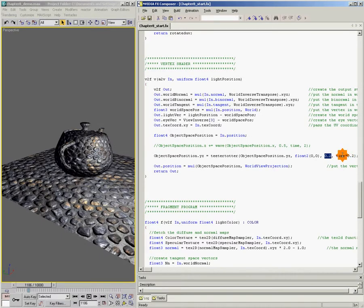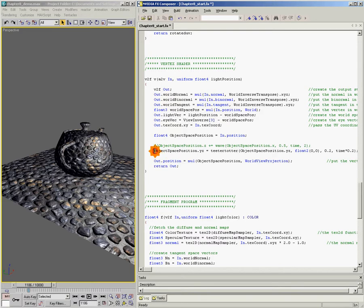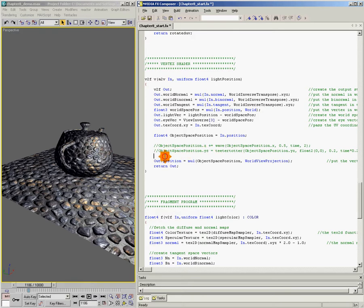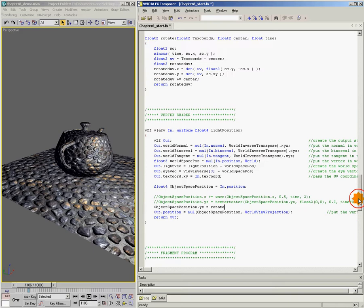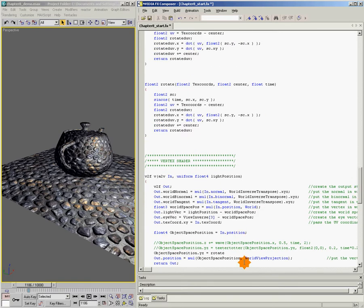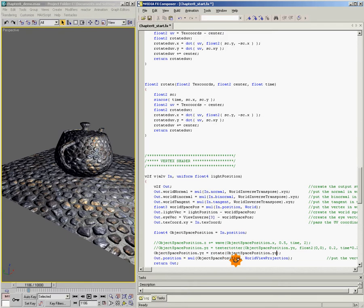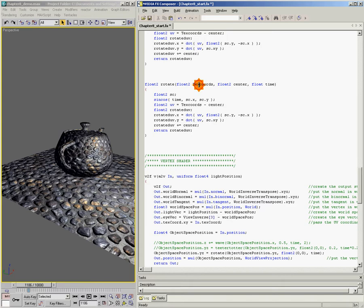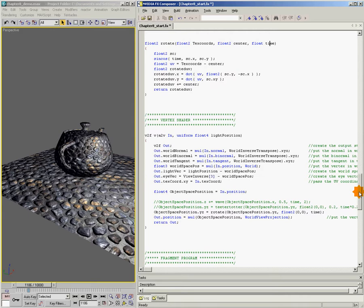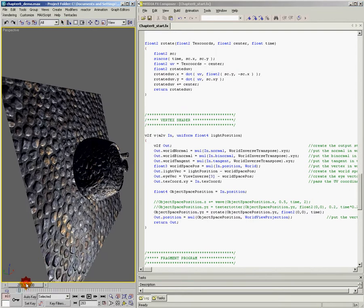All right, let's take a look at another one. And this one's just a full rotation function. So we're going to say objectSpace.yz equals rotate. We're going to call our rotate function that we pasted in. And we're going to say objectSpacePosition.yz. And again, float2(0,0) for our axis of rotation and time. And let's see, we need two values, a center and a time. And that's it. So we'll save it, come back over here, and now let's see what happens when I push play.